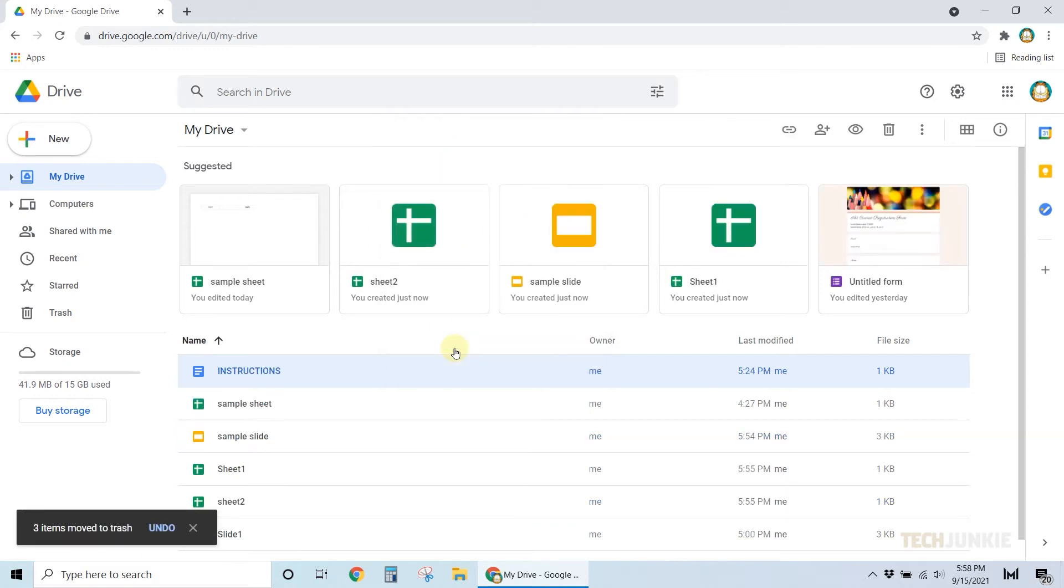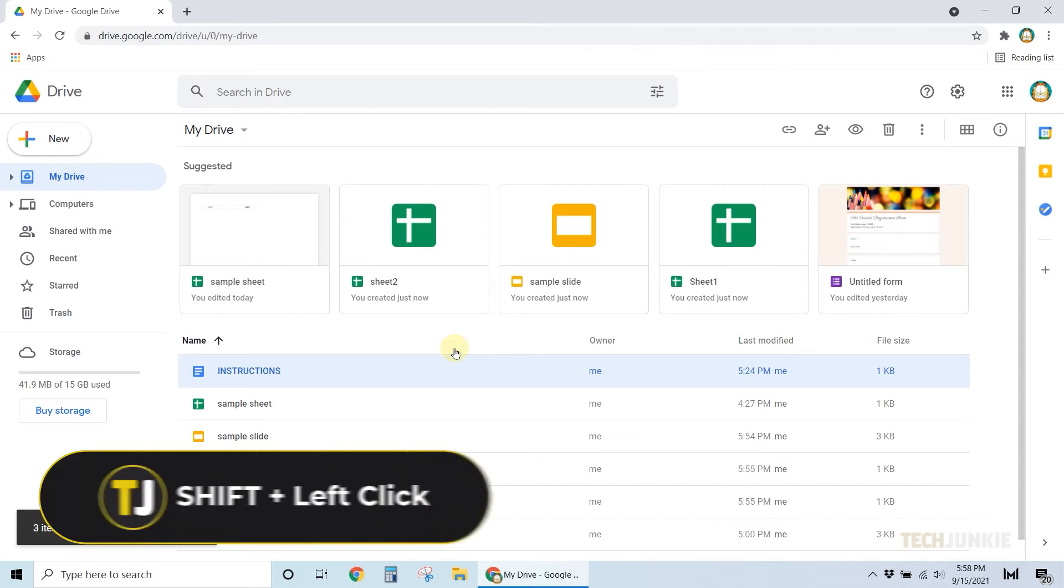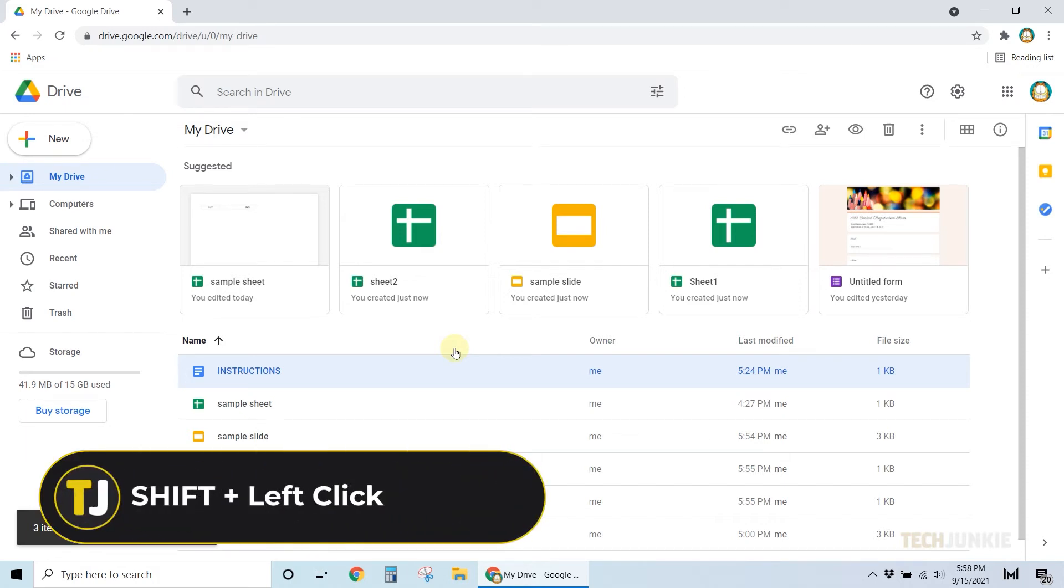To delete entire sections, select the first file of a section, then hold your Shift key and click on the last file. All the files in between will then be selected.